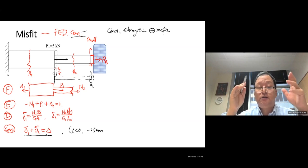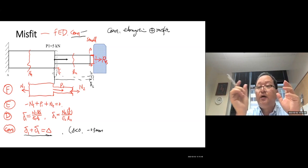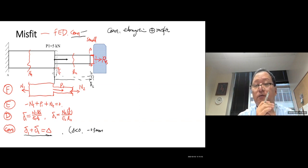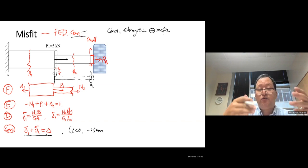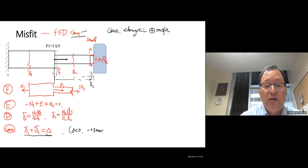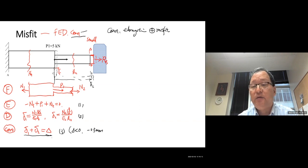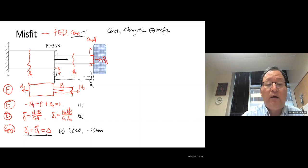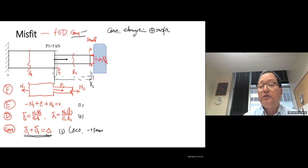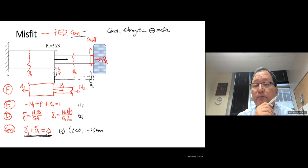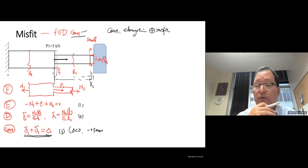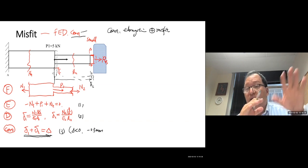To summarize: the only difference is the compatibility equation slightly changed to include the misfit term. You have equation 1 (equilibrium), equations 2a and 2b (deformation), and equation 3 (compatibility with misfit). Combine and solve — that's it. The solution part everyone can do.